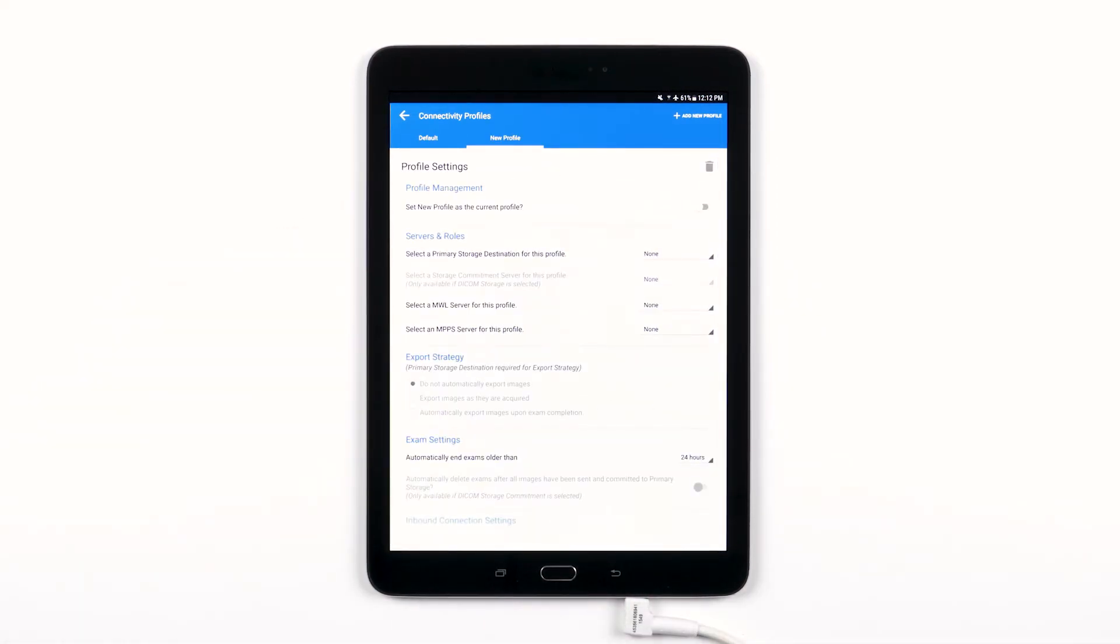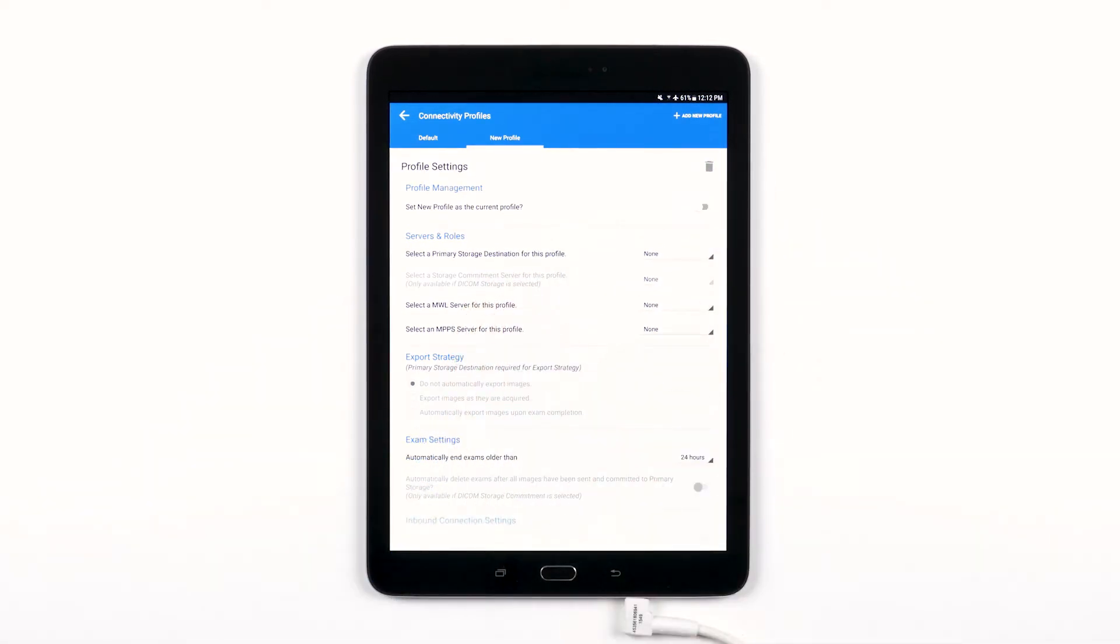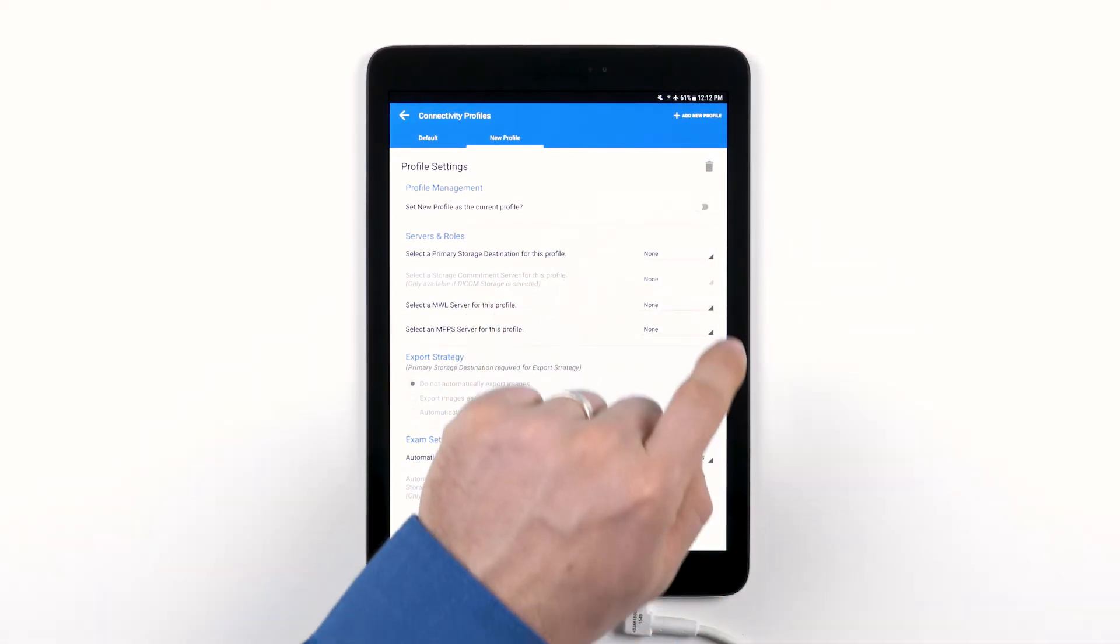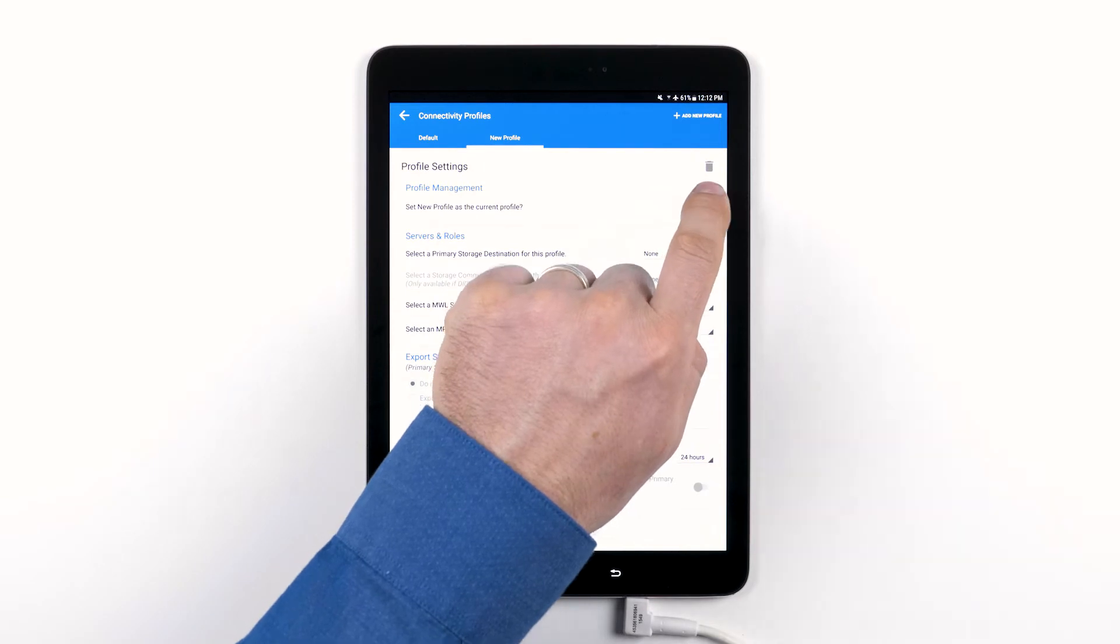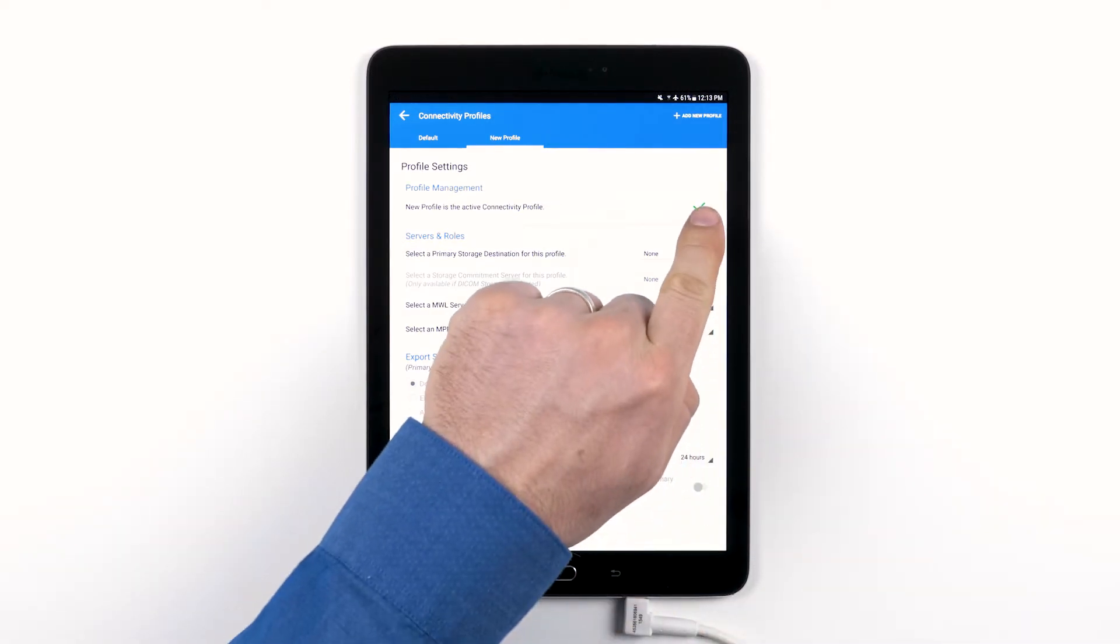Let's go over your options. You can delete a profile by tapping the trashcan icon. To activate and use this profile, tap the slider under Profile Management. Before switching connectivity profiles, you will need to first end an active exam. You'll know if the profile that you've chosen is active by the green checkmark.